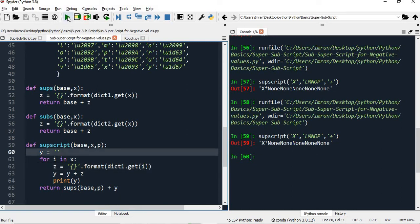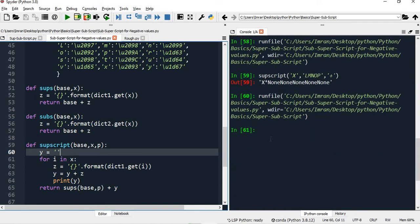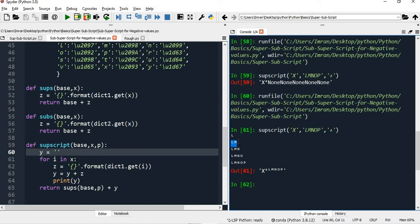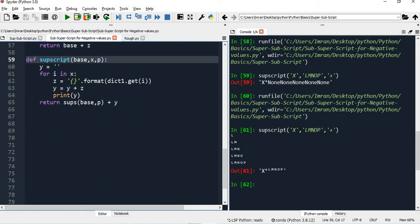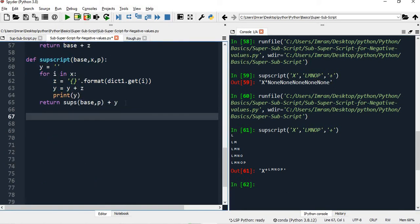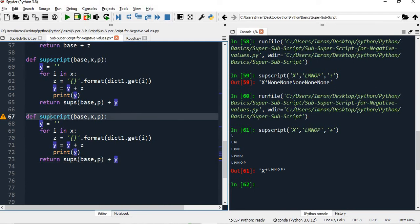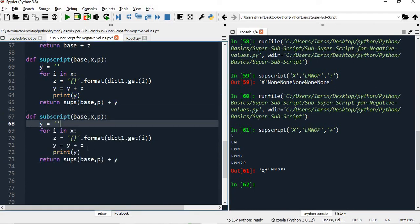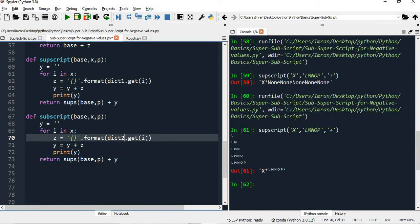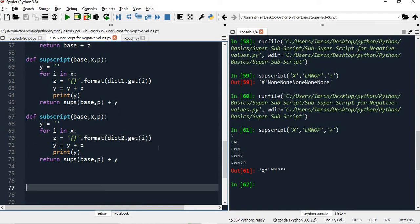Now if we execute, and if you execute my code here with the print statement, you can see: first L, then LM is concatenated, then LMN, then LMNO, then LMNOP. So you can see X to the power of plus LMNOP. Now what I will do is copy this and then change it to subscript, and here I will pass dictionary 2 - rest everything remains the same.